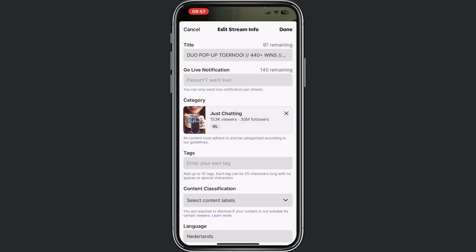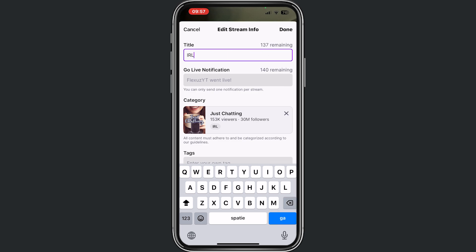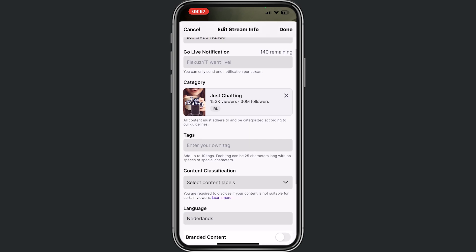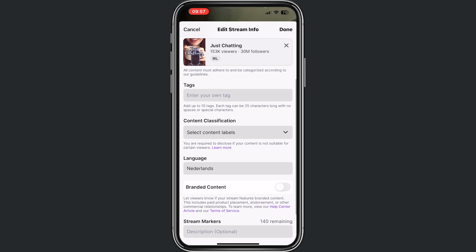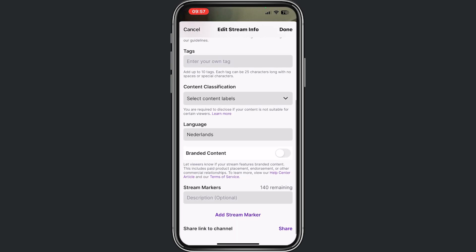From here, change your title. Now I streamed a lot of Fortnite in the past, but right now if we do in real live stream, people can see this. You can add tags, you can choose your language if you want that.